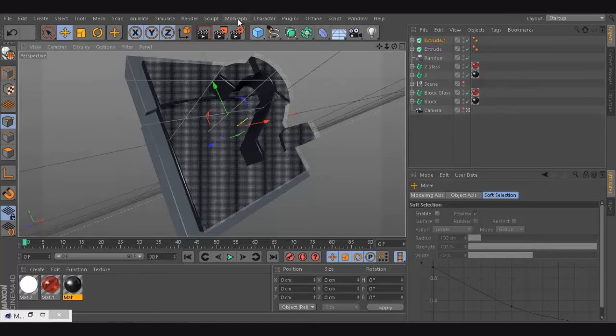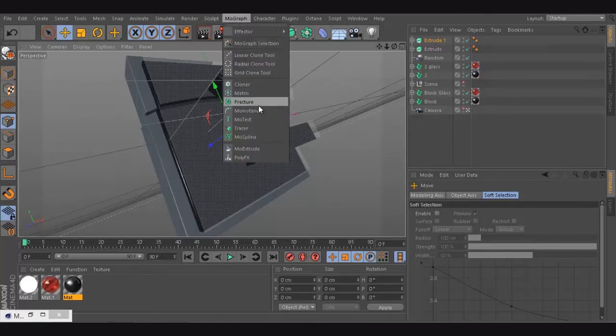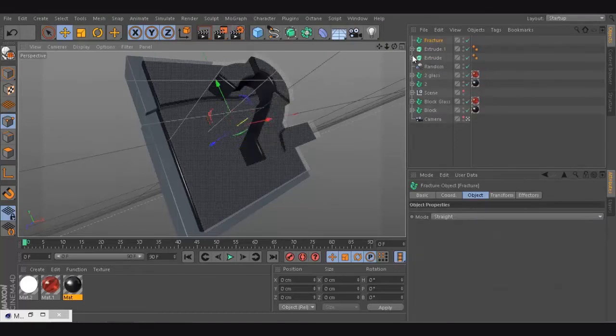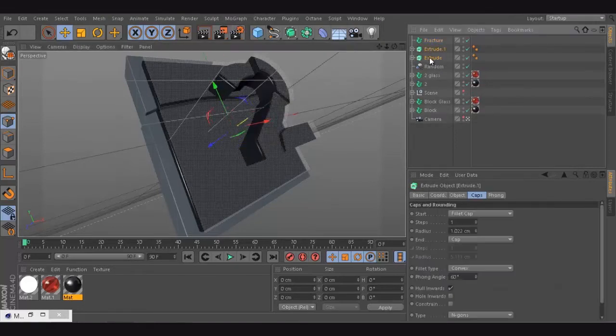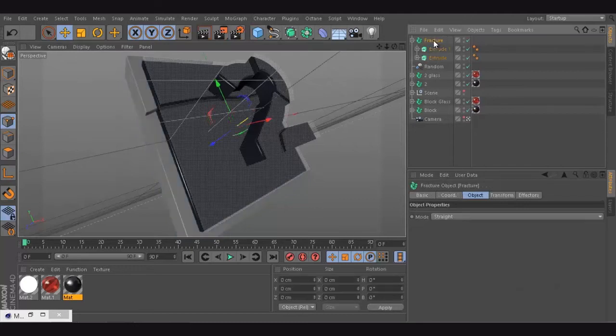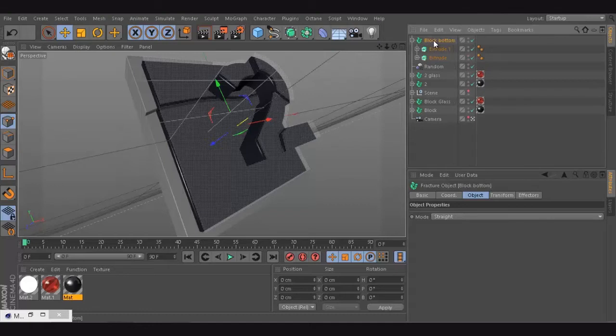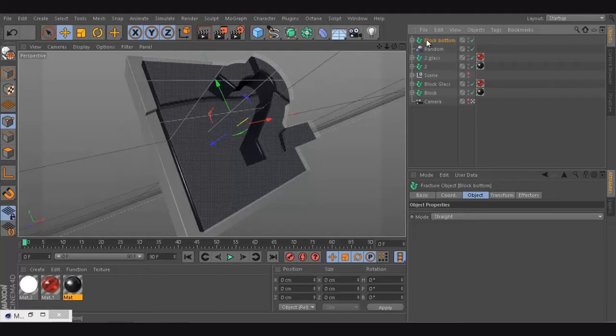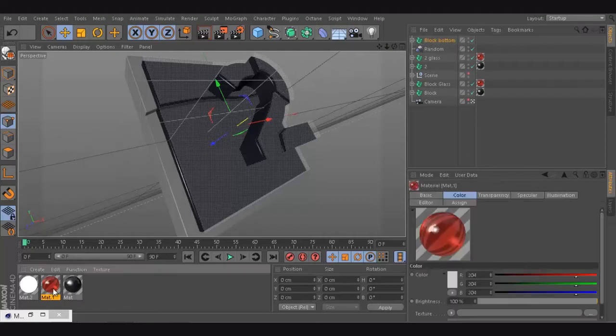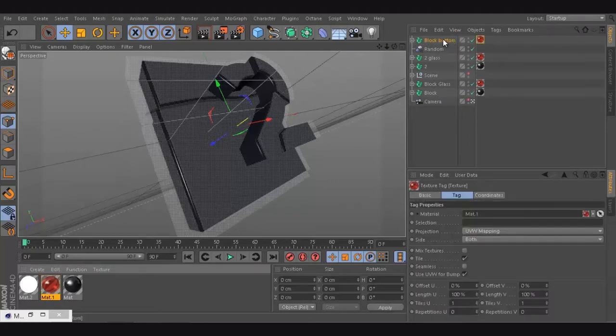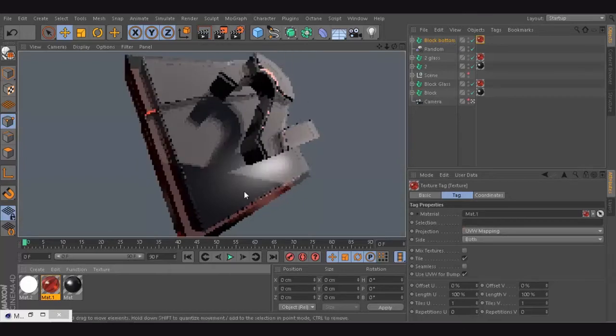So we just put a mograph fracture and we put them inside the mograph fracture. Call that block all the way. I'm just going to put it there. So we'll see. Beautiful.